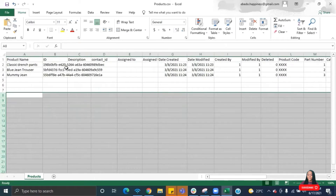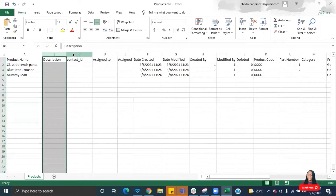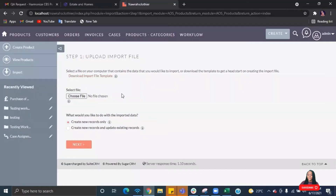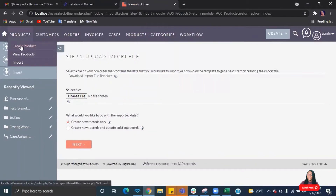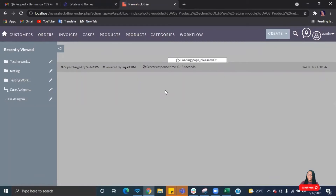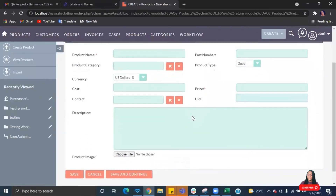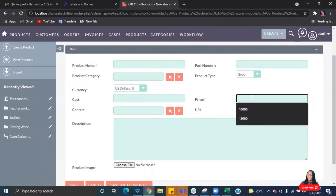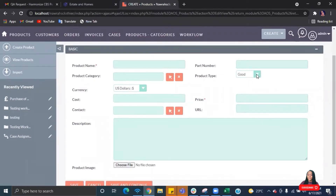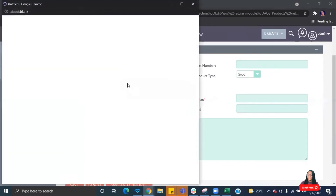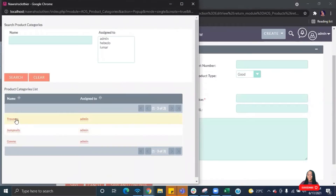Once you're done reviewing, go ahead and delete the fields that aren't compulsory. Always cross-check with your CRM — go back to the products module and look at what's marked as compulsory. For example, product name is compulsory, then you have product category and price. Product category is a related field, meaning it links to another module. Open that related module and check which fields are compulsory there too, so you don't accidentally delete them from your Excel file.